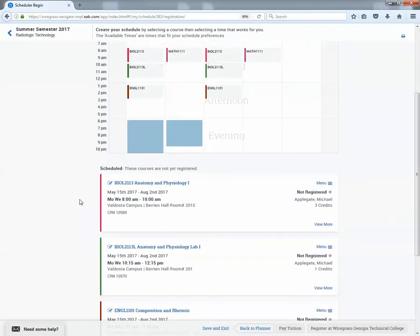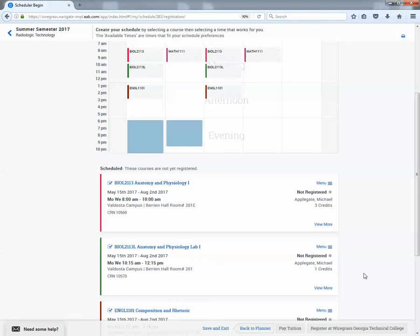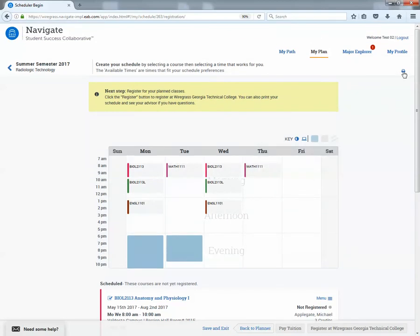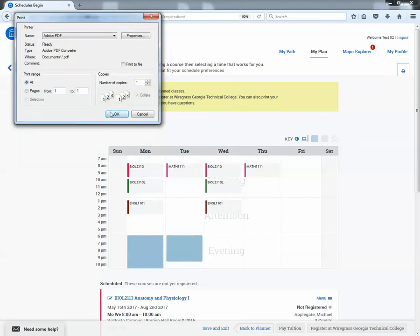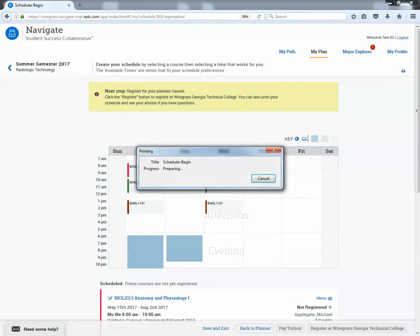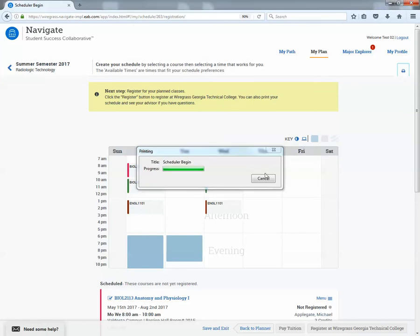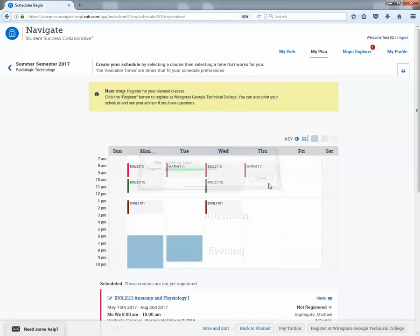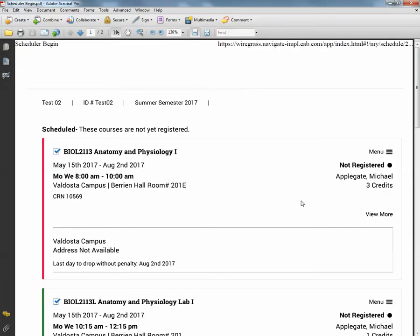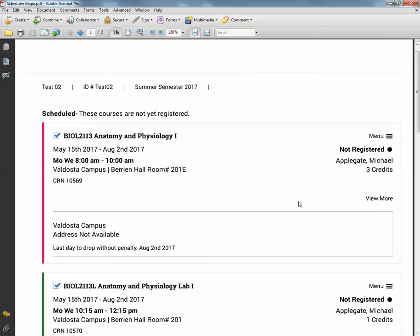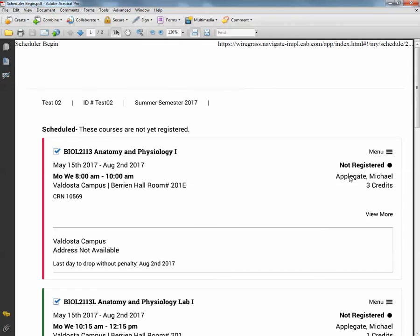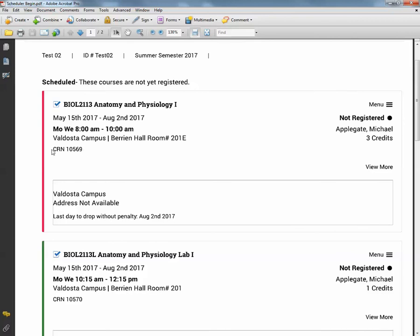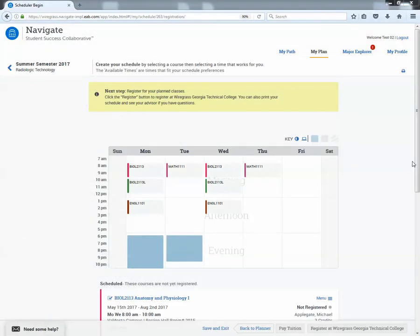Now at this point we cannot register through this system. We will shortly. So what you can do at this point is go up here and click on this little print button and print the student schedule. So it'll say the class time, the meeting dates, the meeting days, as well as the location and the CRN and the instructor over here. So what you can do with this is after you print it, have the student use this for the CRNs and go into my Banner Web and register.